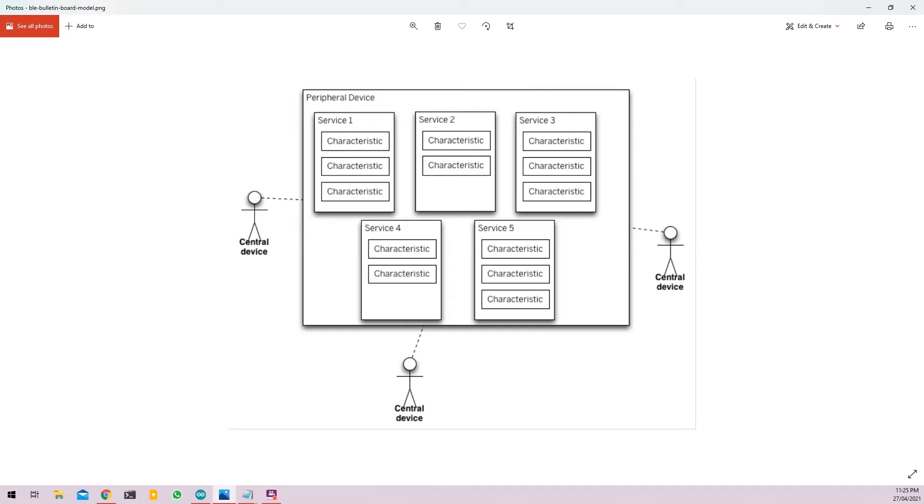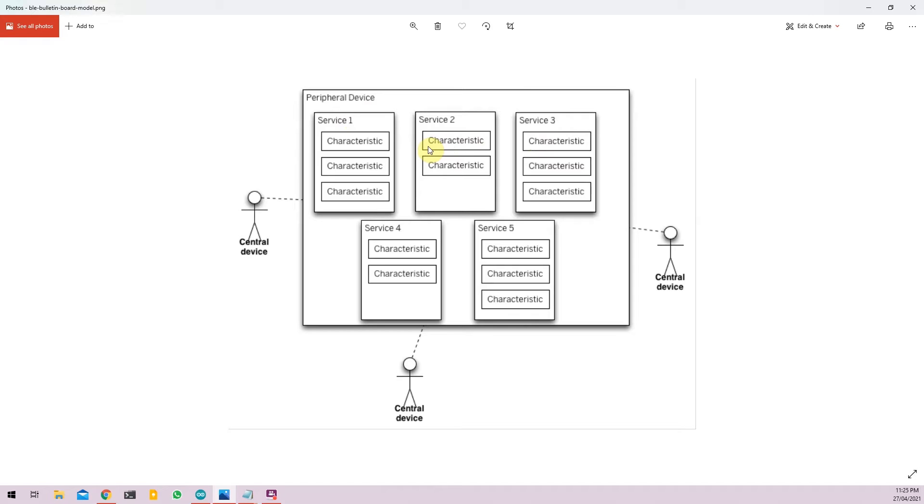Each service can also have a subcategory called characteristic which is sort of like an attribute for those services. So for example we have the Nano 33 BLE as the device. So the peripheral device will basically be the device and you can name it according to your application. The service can be the different kind of services that the Nano 33 sends. So for now for our example we'll be only using one service and in that one service we can have subcategories called characteristics.